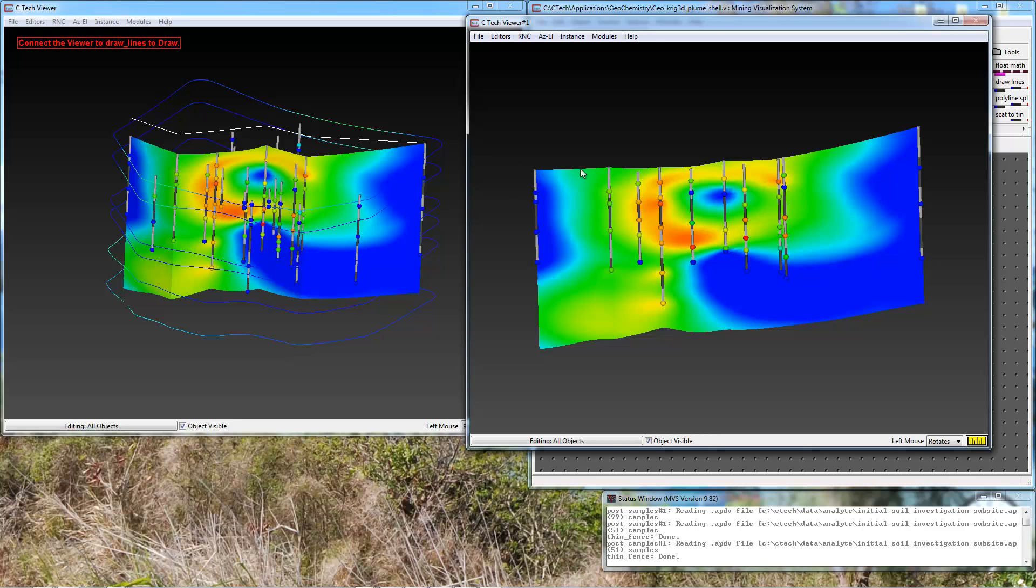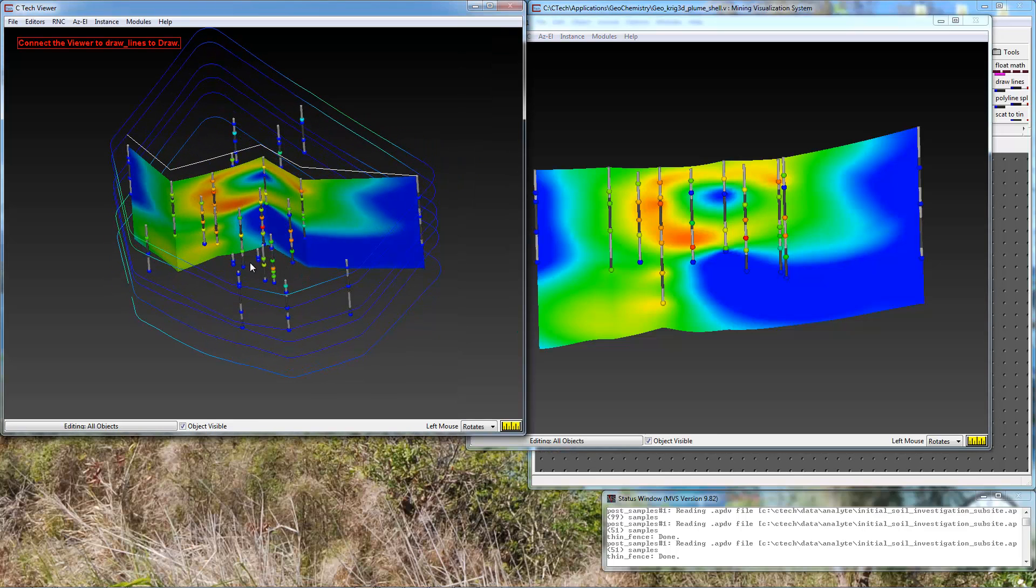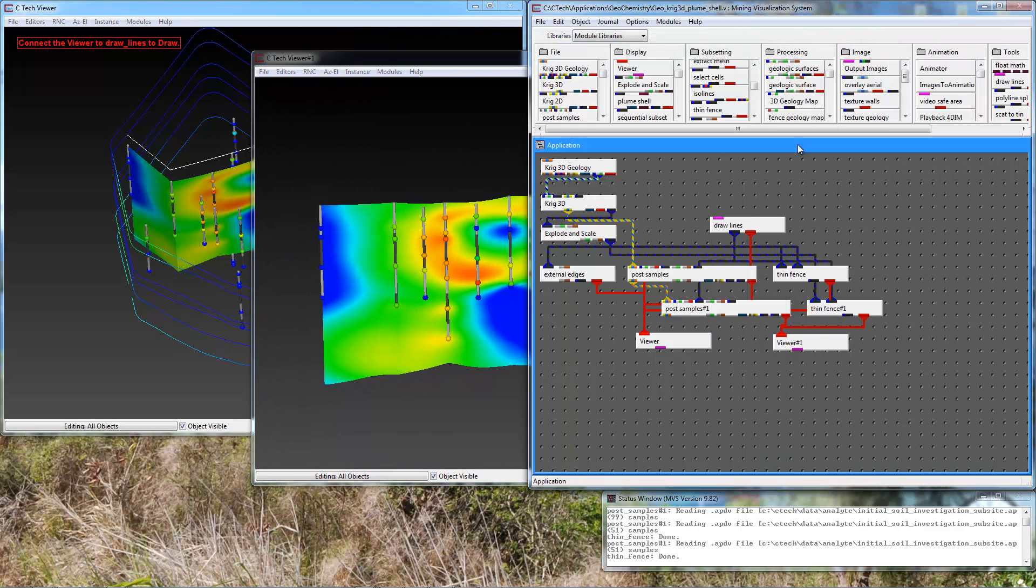Those are these: 1, 2, 3, 4, 5, and 6. Some of these others are borings that were within a certain distance of the cross section. And that distance is specified in post samples.